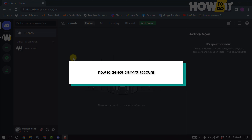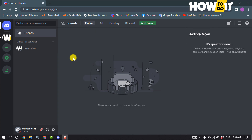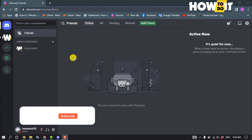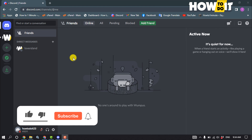Hello friends, in today's video I'm gonna be walking through how to delete a Discord account. First, launch your Discord and make sure to log in to your Discord account and click on user settings.